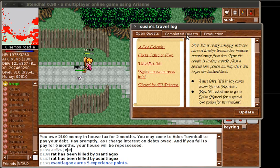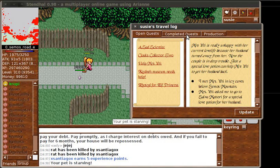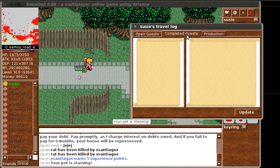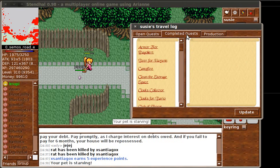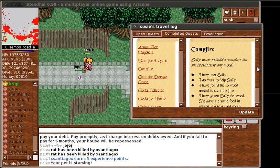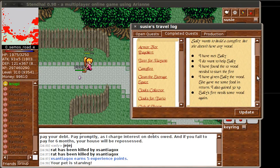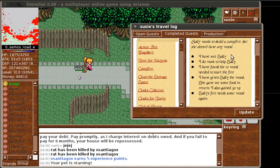If you want to see more examples of steps that have been completed, then we could actually look in the fully completed quests, because then you should see a little bit more information. Let's try Campfire. Campfire is about taking some wood to a girl that needs it to light her campfire. And there you can see everything that happened: you met Sally, you agreed to help her, you found the wood, you gave her the wood, she gave food in return, and it explains how much experience points you earned.